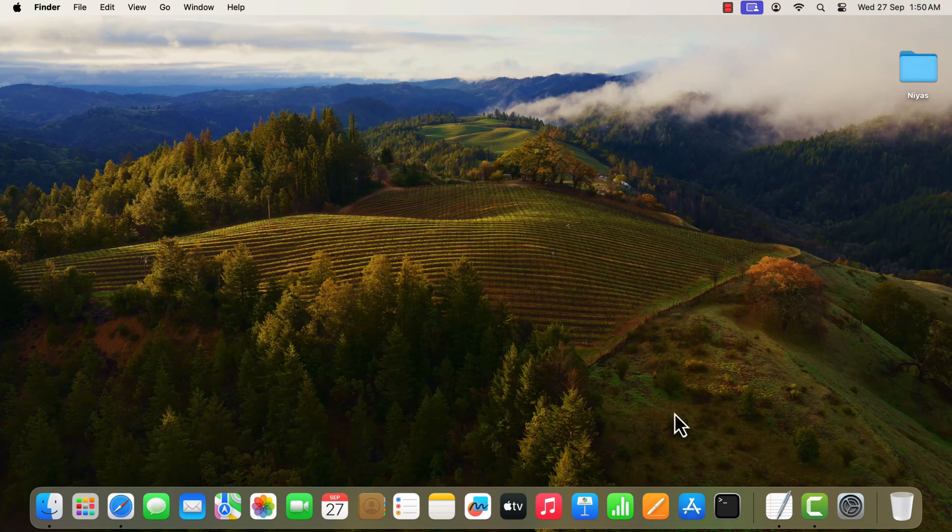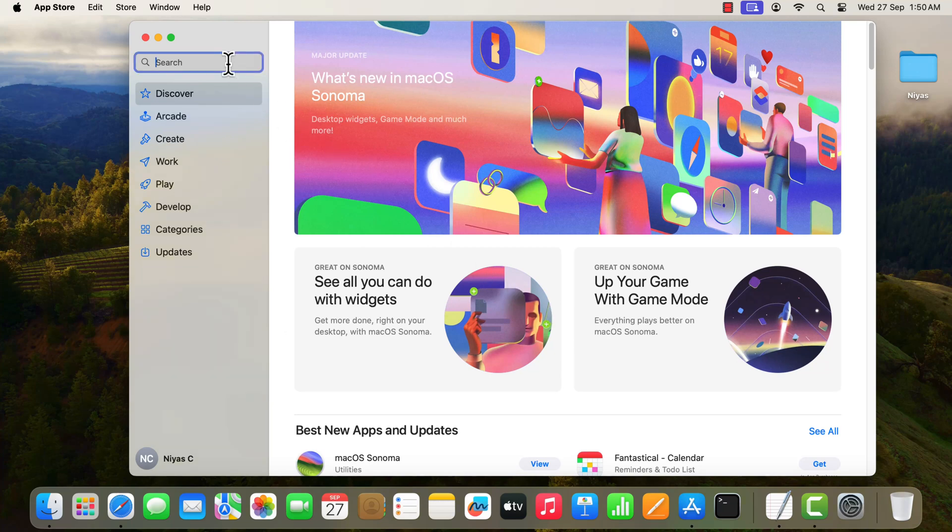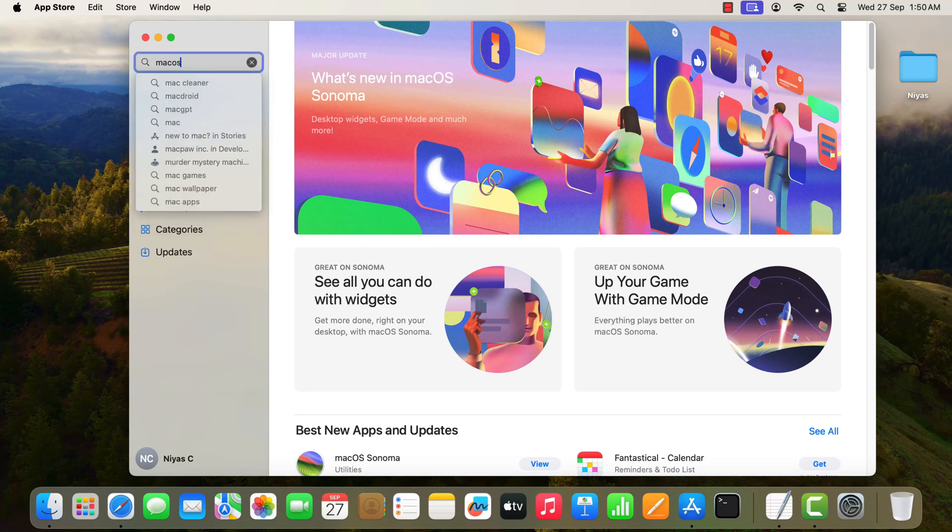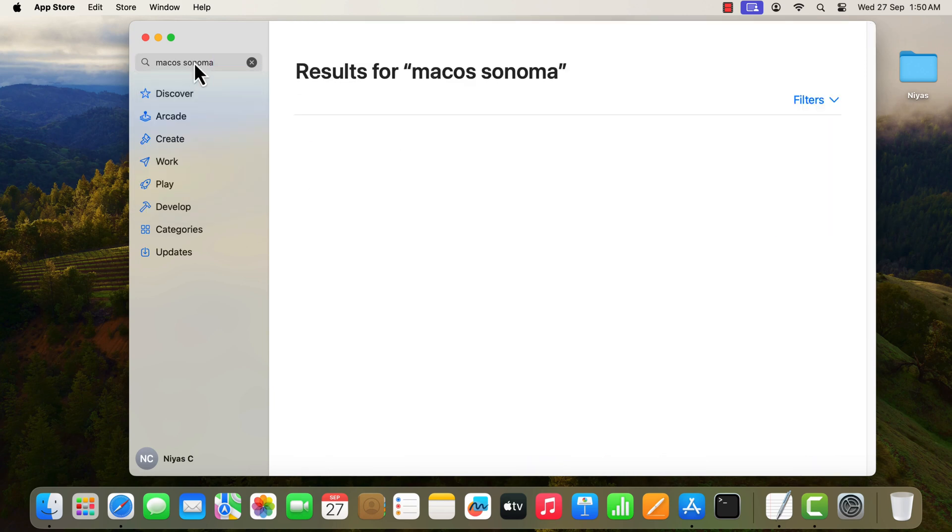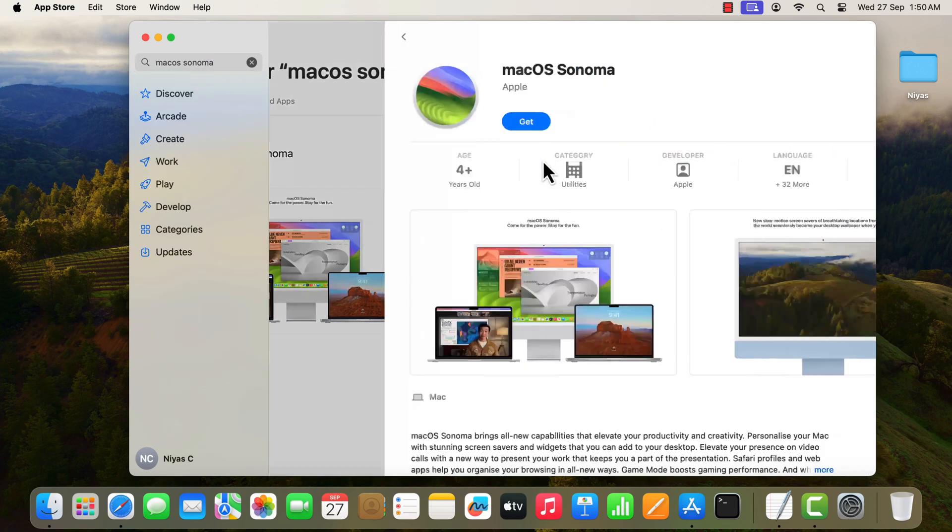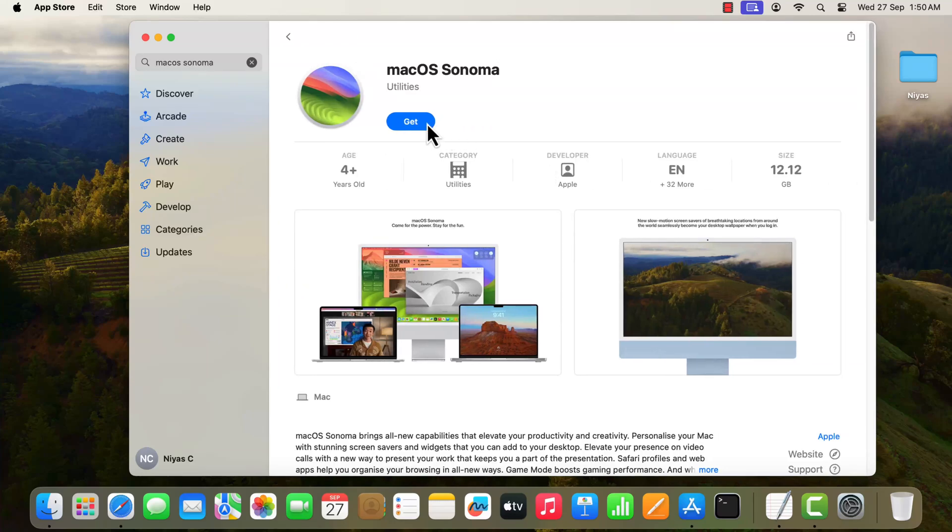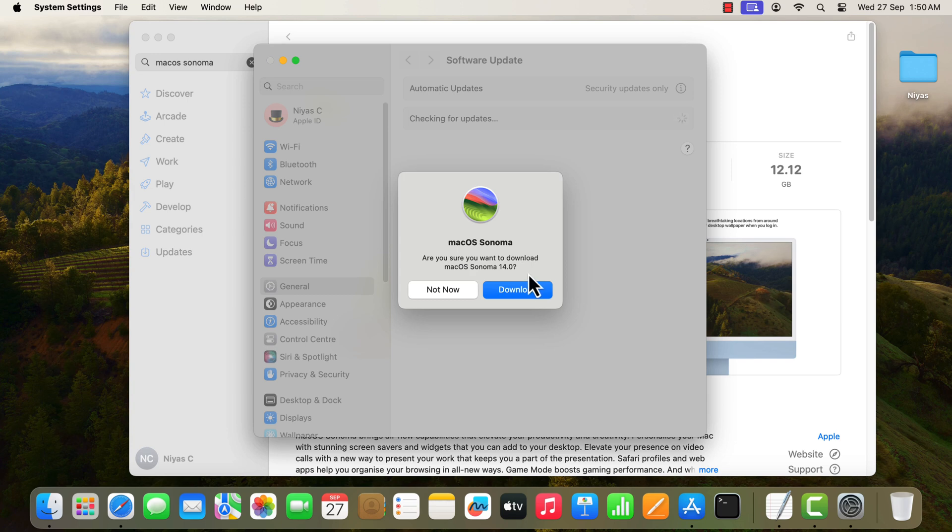Open App Store. In the App Store, search macOS Sonoma. Select macOS Sonoma from search results. Click the Get button. Click Download to begin downloading the macOS Sonoma.